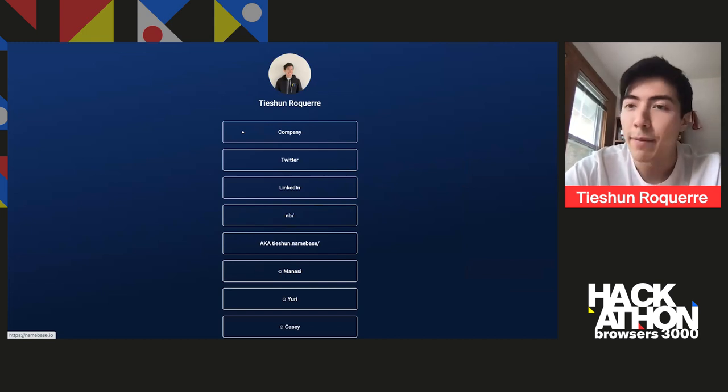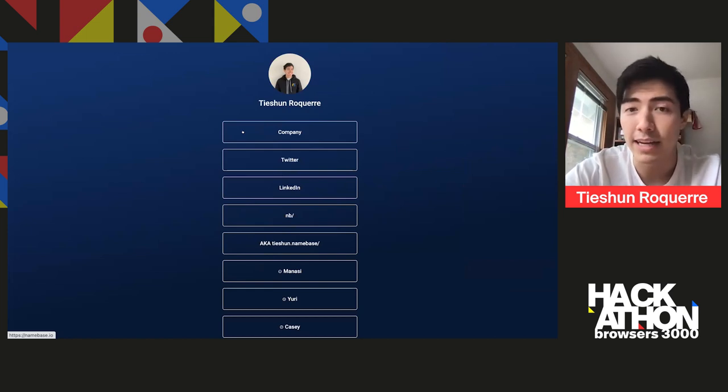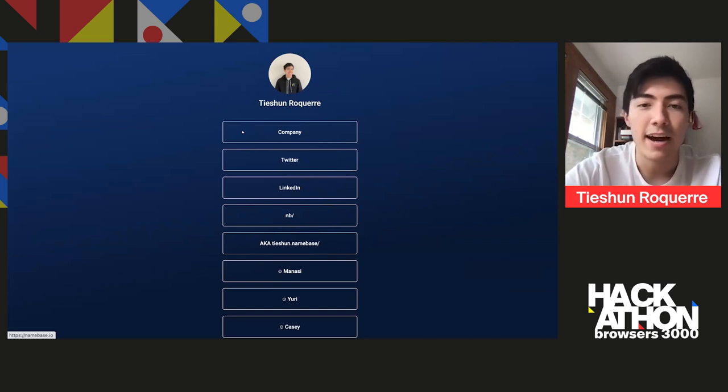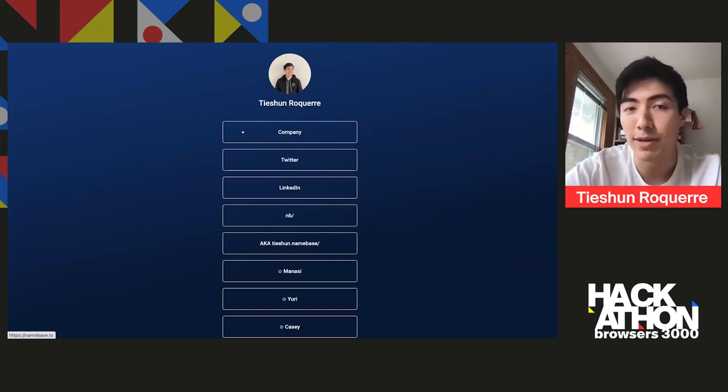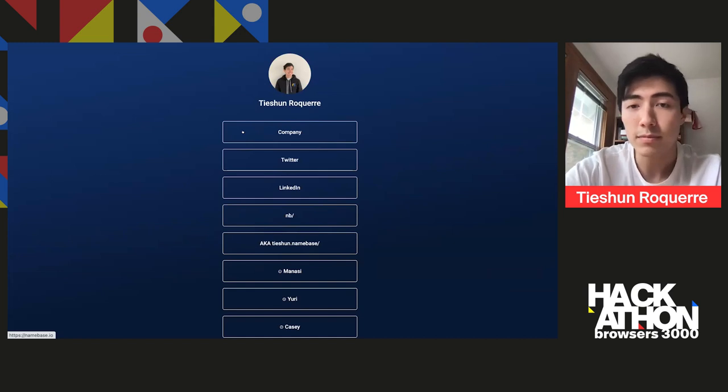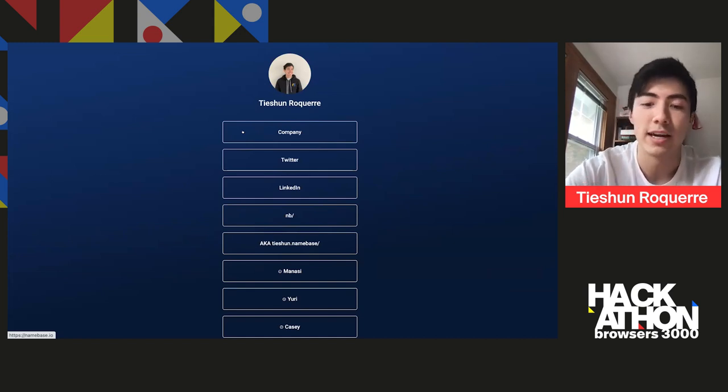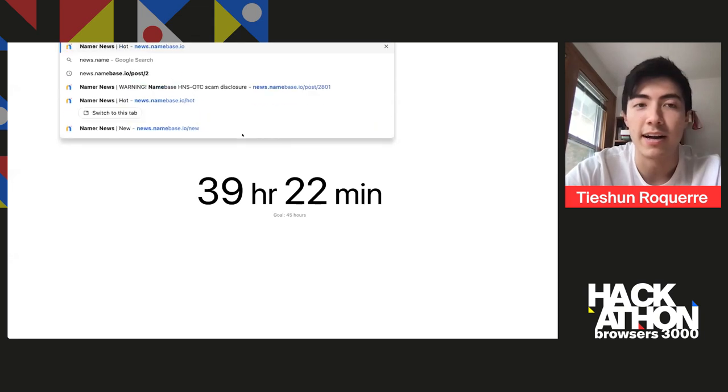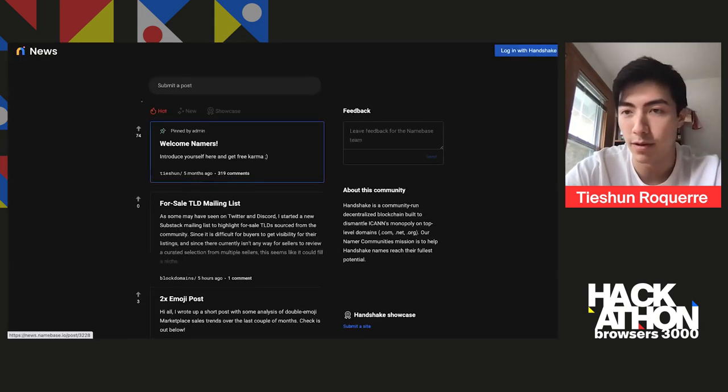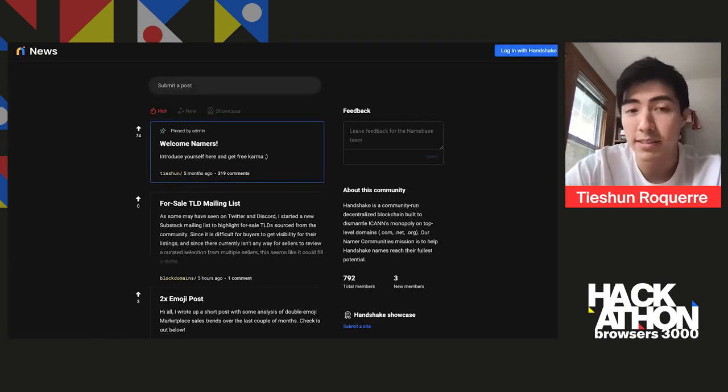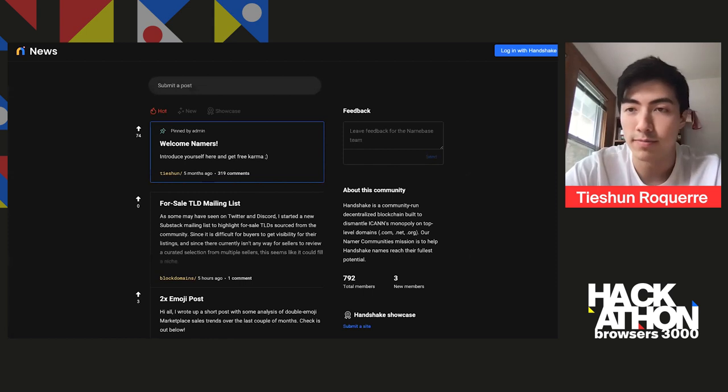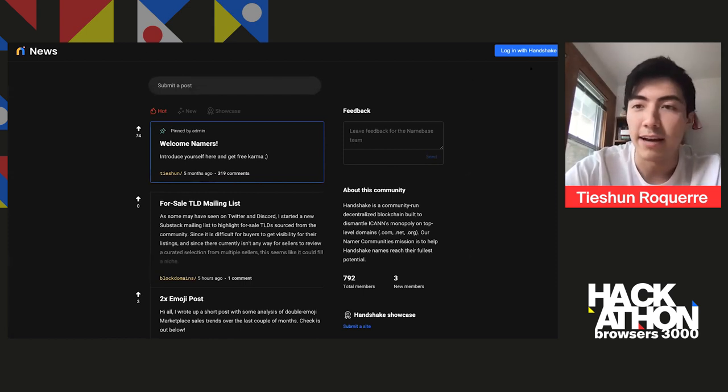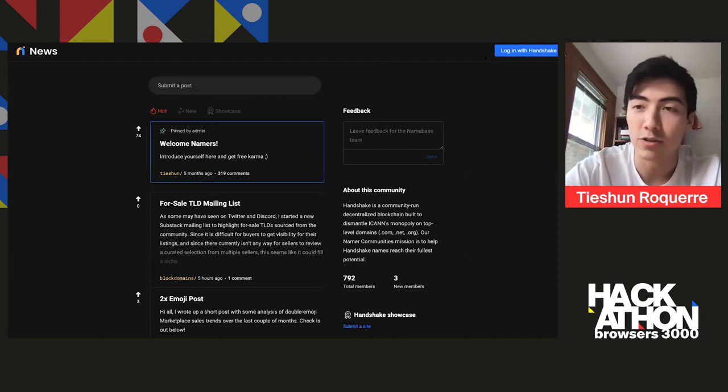And I mentioned before that the names can be used in a broader context than just traditional DNS and TLDs. And what I mean by that is that you can use it for decentralized usernames for decentralized authentication. And so what we've done at news.namebase.io, it's a forum. It's basically like a normal web 2.0 forum, except the cool thing is that it allows you to use your handshake name to log in to websites.